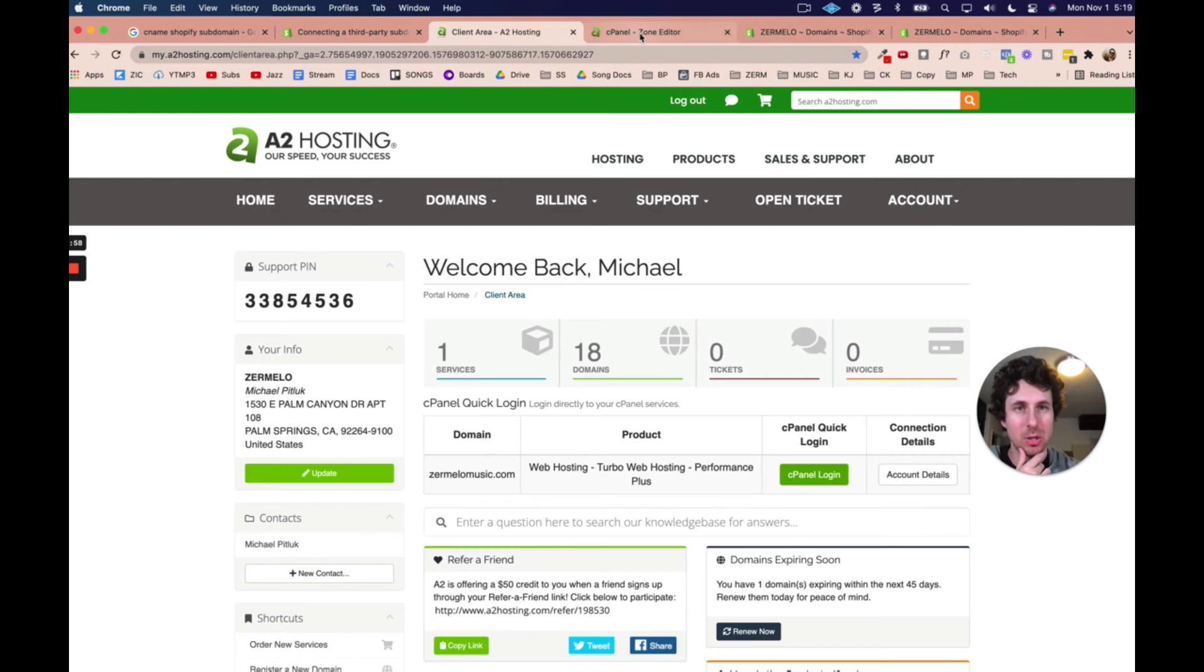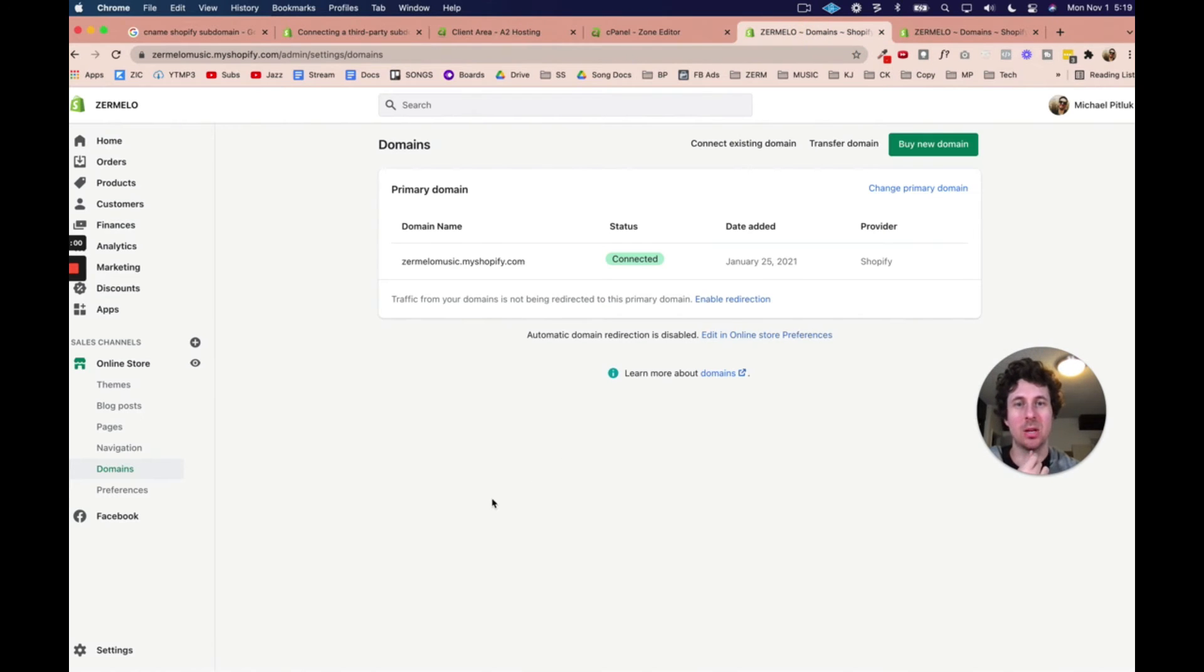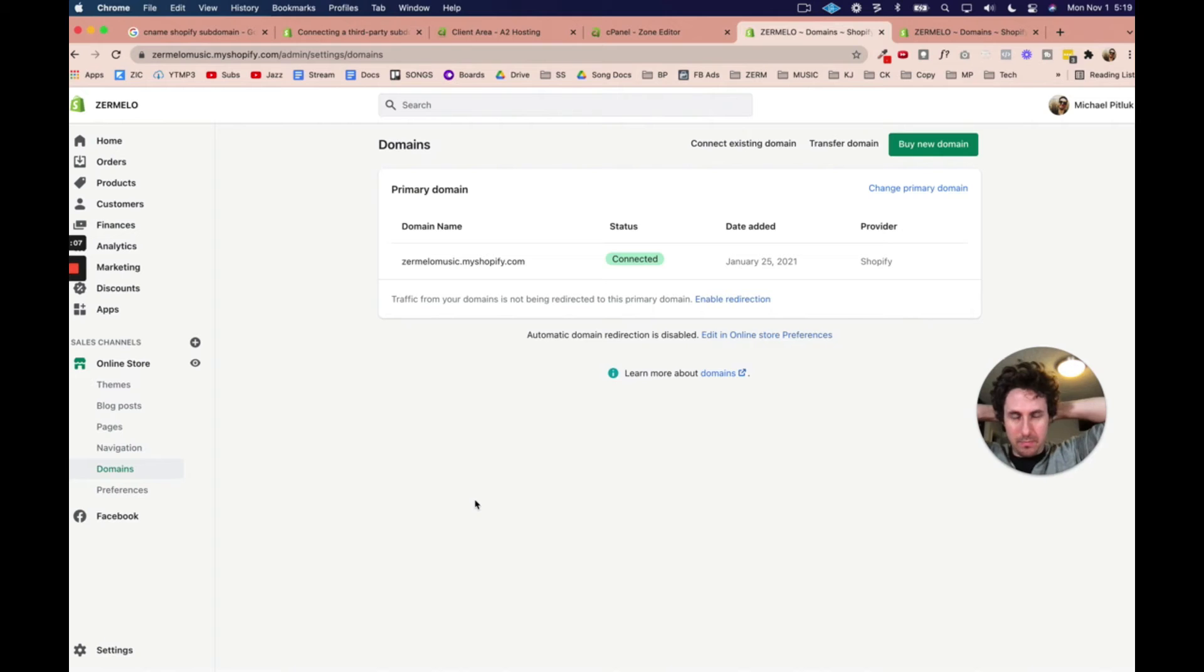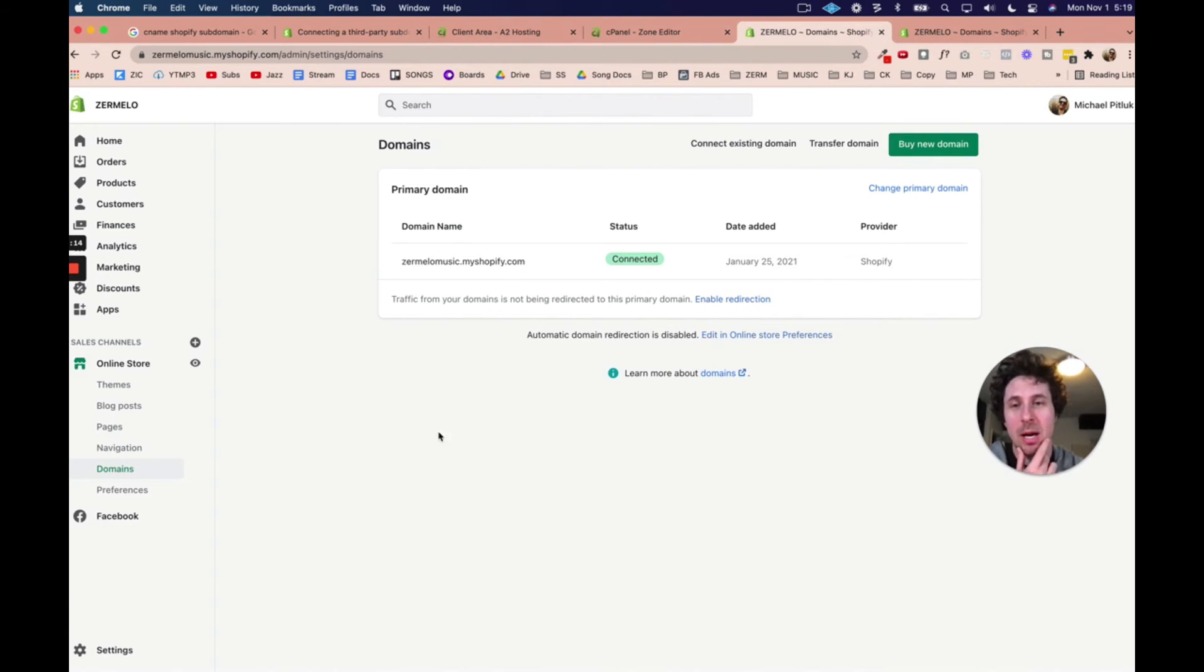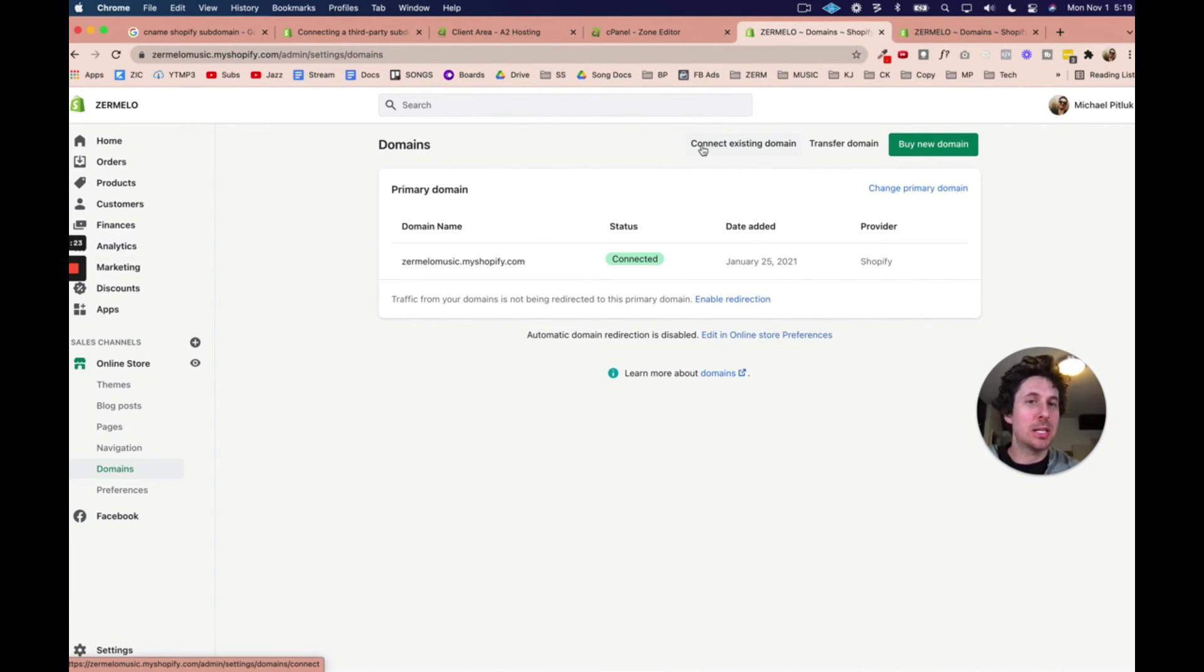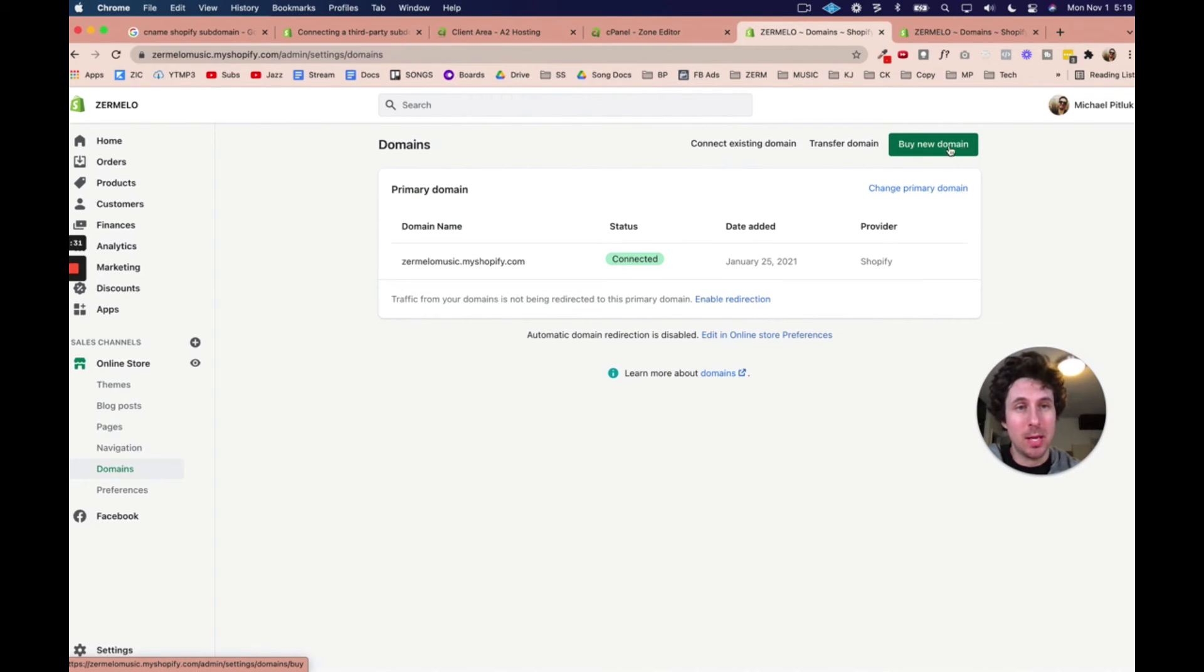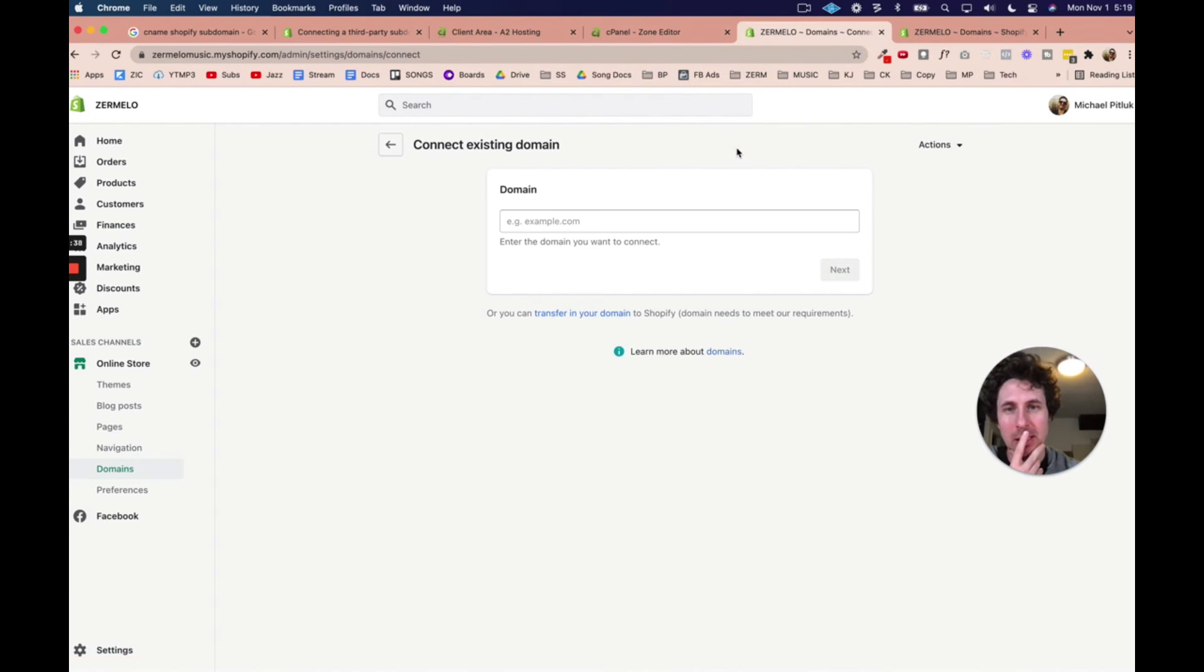So how do we verify your subdomain is connected to Shopify? Well, let's go to this other page that I added right here. So this is what it would look like had I not yet connected my subdomain. See, on this page, you can see there's nothing here related to shop.zermelomusic.com. It only has my default Shopify account. So what you would need to do is you'd need to come to connect existing domain. Because that's what you want to do. You don't want to buy a new domain. You already have a domain. You don't want to transfer the domain. No reason to do that. You just want to connect an existing domain. So go to connect existing domain.